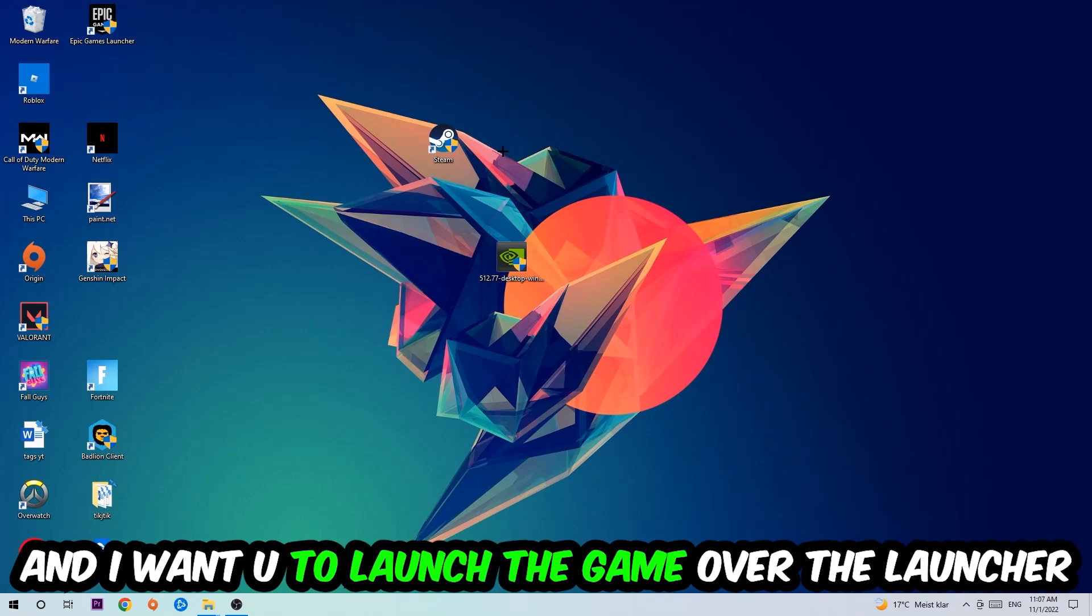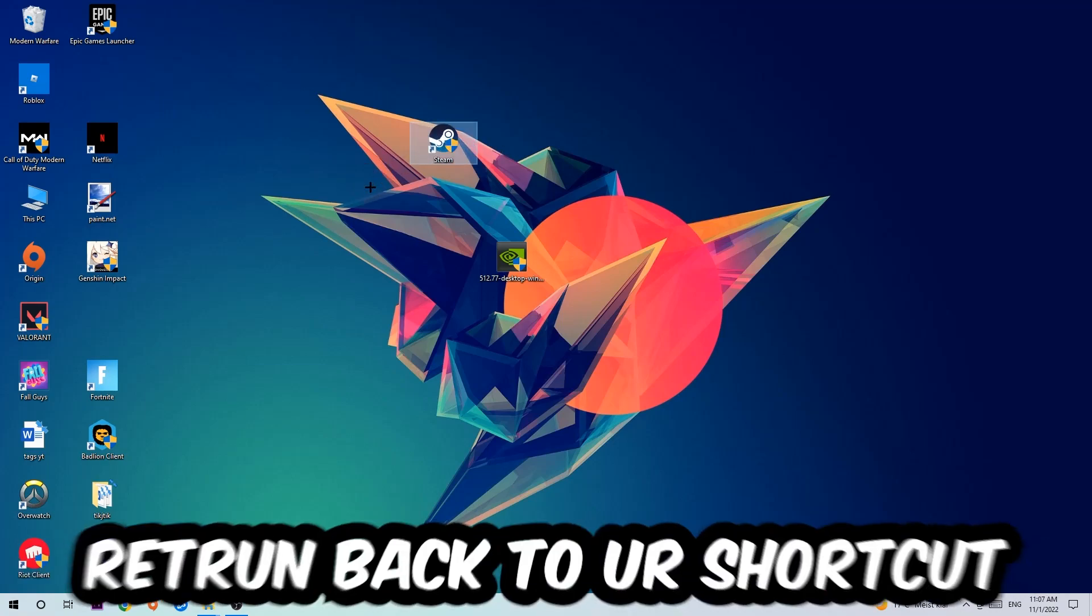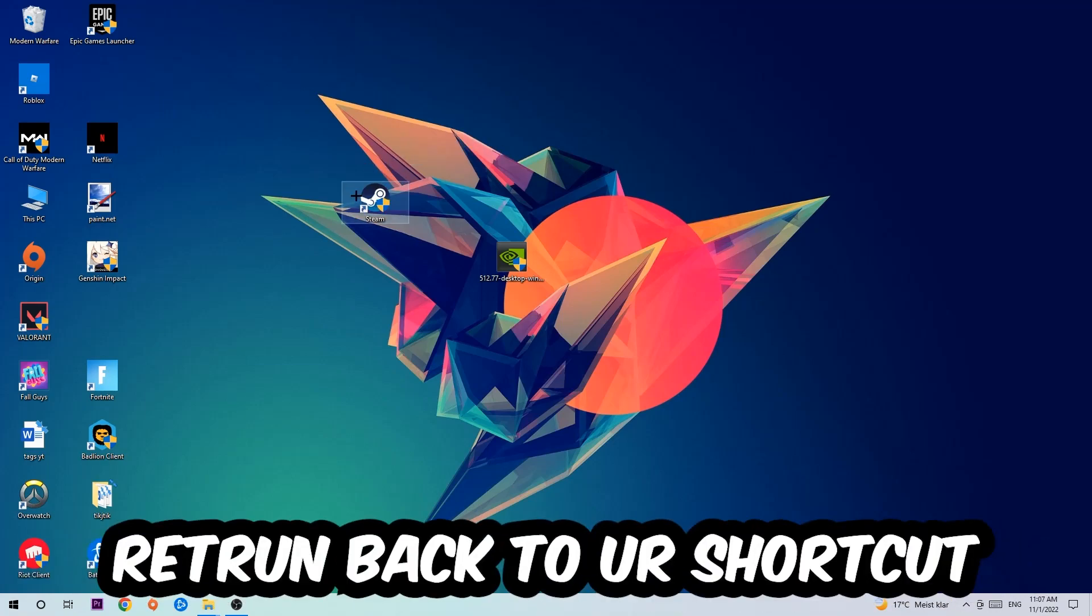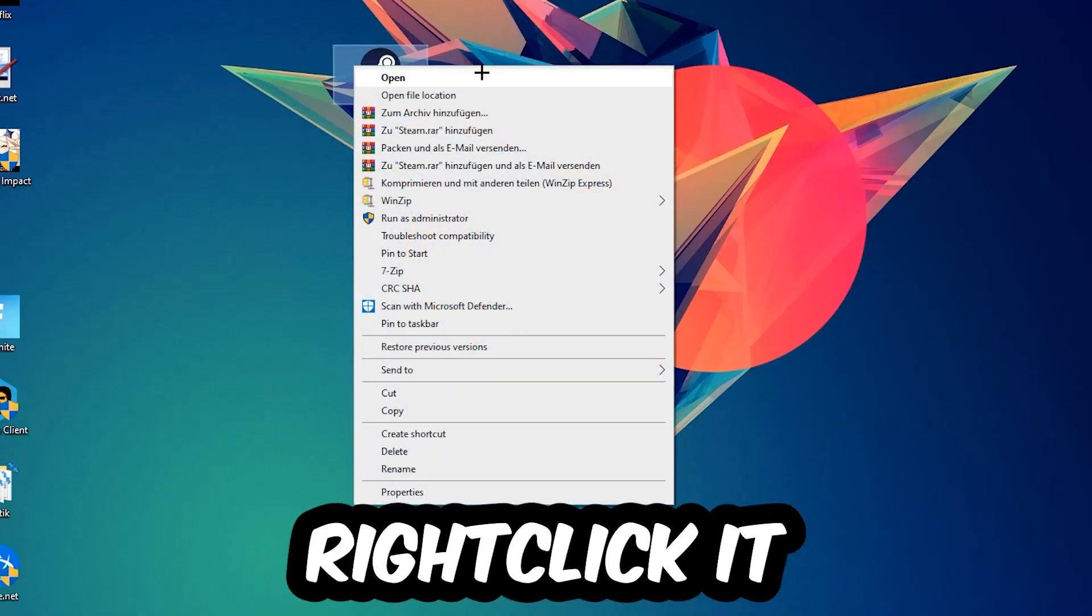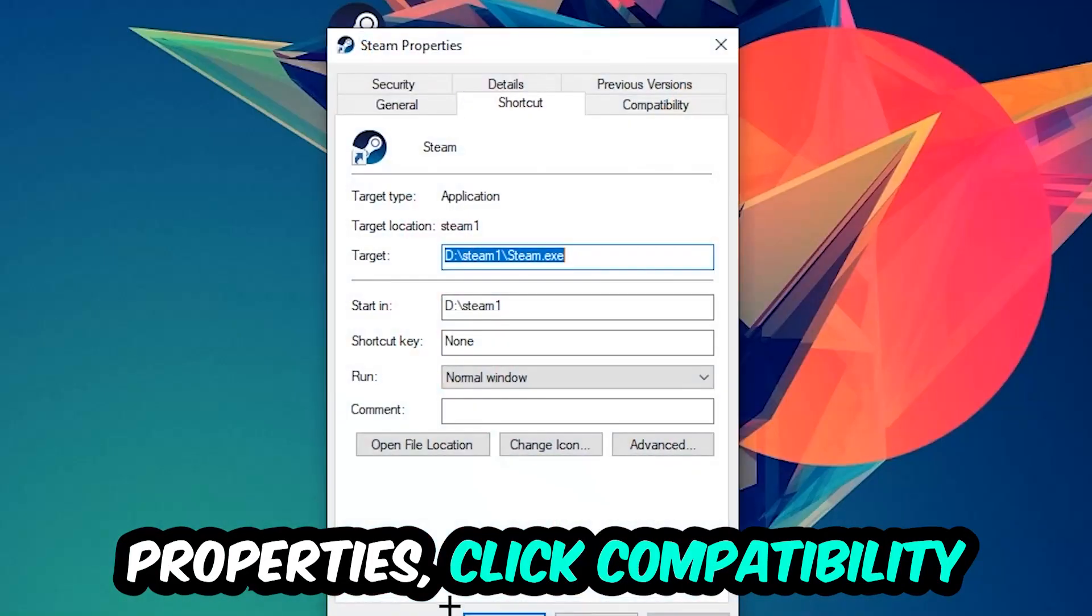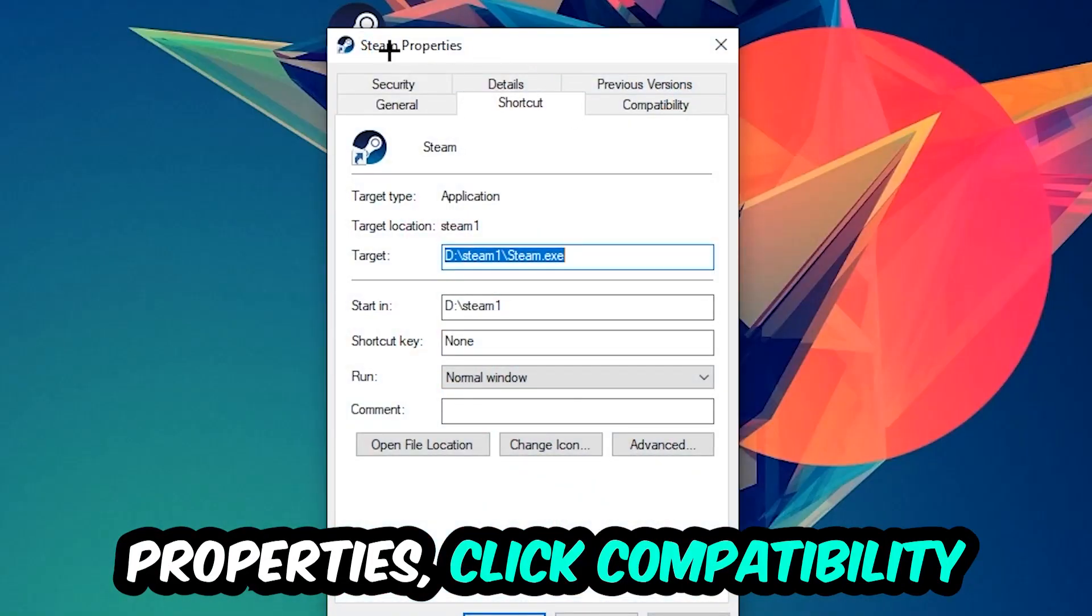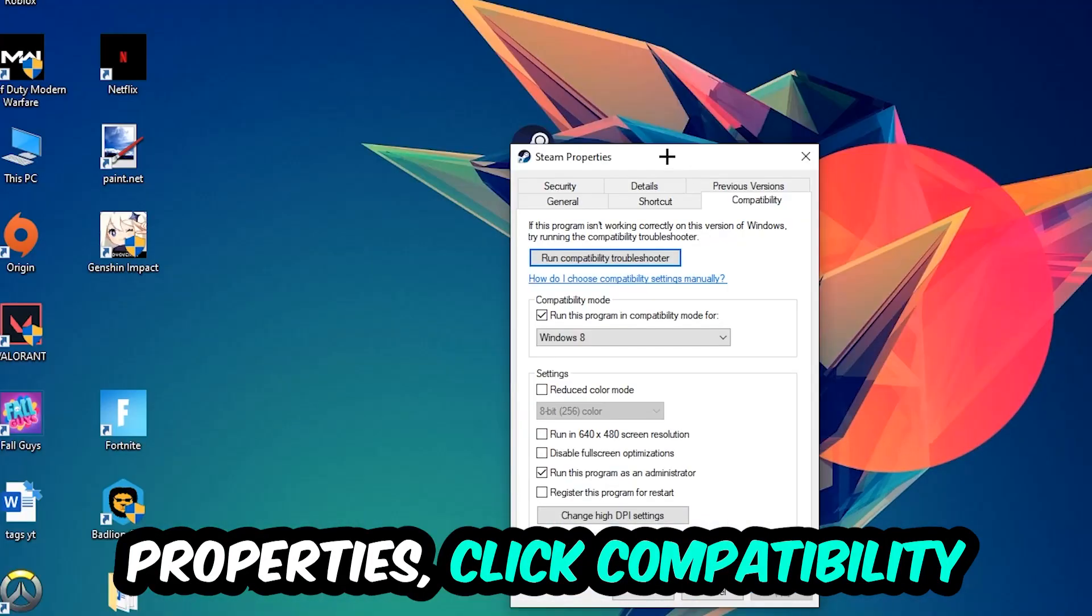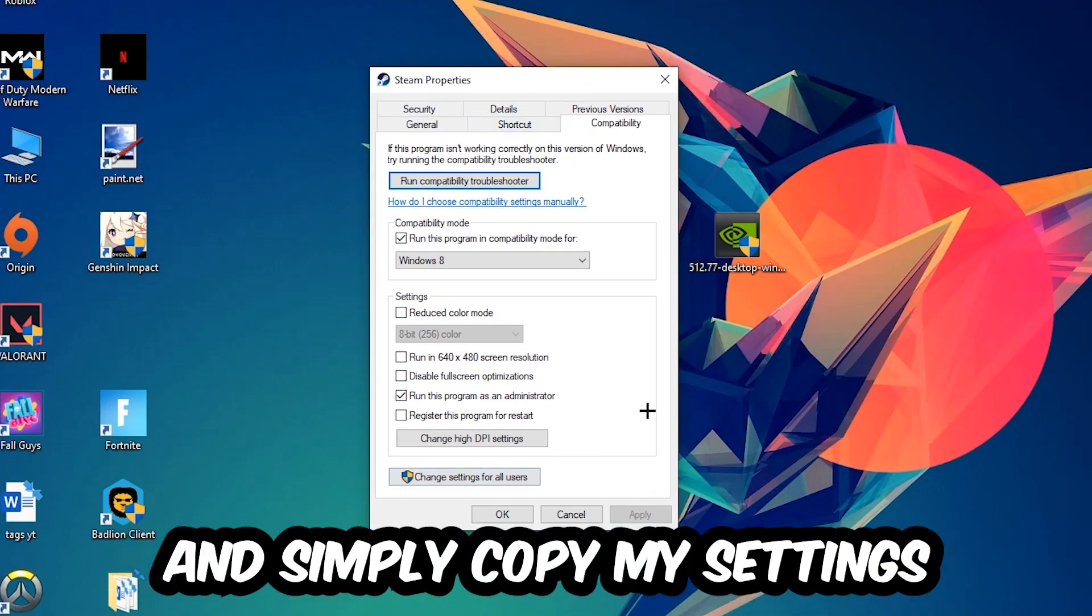Launch your game over the launcher. If it crashes again, return back to your shortcut, right-click it, go to the very bottom where it says Properties, click into Compatibility, and simply copy my settings.